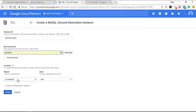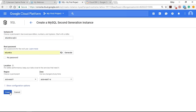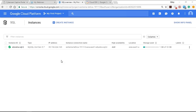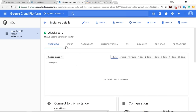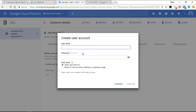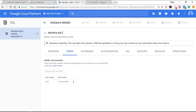Select the region and the particular zone, then tap the Create button and your SQL instance will be created within minutes. Once the instance is created, click on the instance ID. You'll see options like users, databases, authorization, SSL, backups, replicas, and operations. In the Users section, you can create a user account — by default there is a root user. Input your username and password, and within seconds your user will be created.